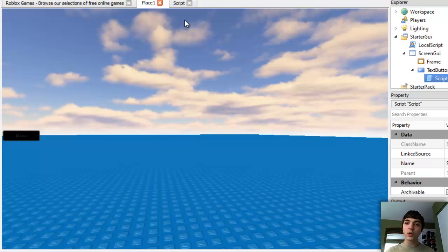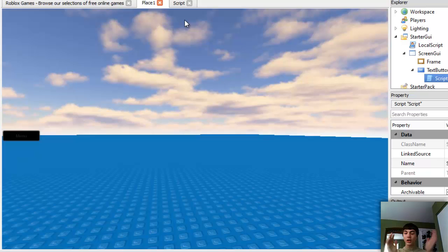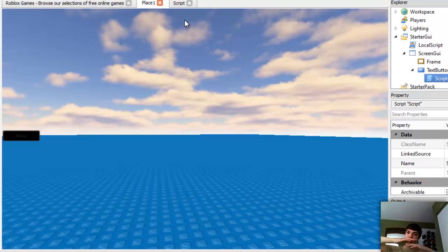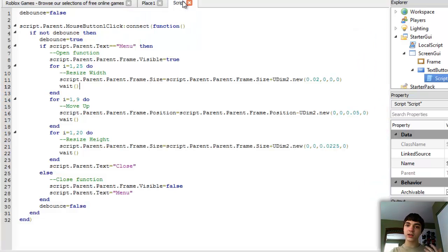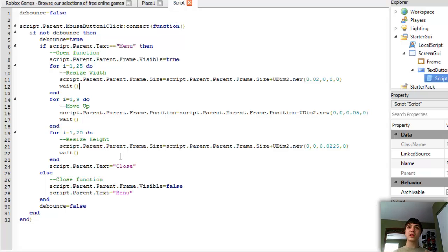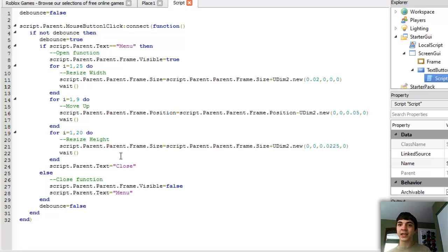So what we're going to do is make it go down in size from the height, just go straight down and then just slide back in. It'll only take two loops but it'll give it a less stale kind of feeling, like we put more effort into it than just copying and pasting.